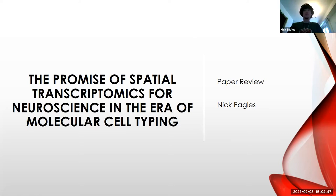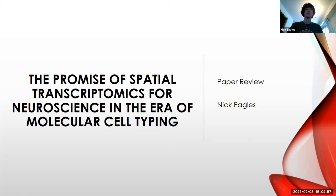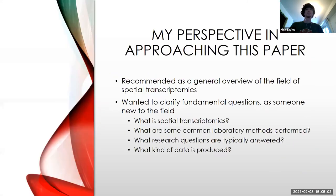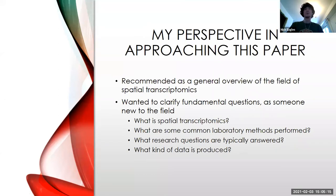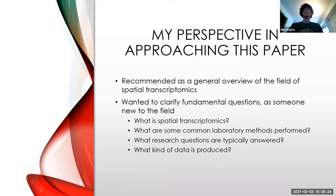Today I'll be presenting on a paper Kristen recommended as an overview of spatial transcriptomics, called The Promise of Spatial Transcriptomics for Neuroscience in the Era of Molecular Cell Typing. I'm pretty new to the field of spatial transcriptomics, and this was recommended as a general overview. For me, I wanted to clarify some of the basics.